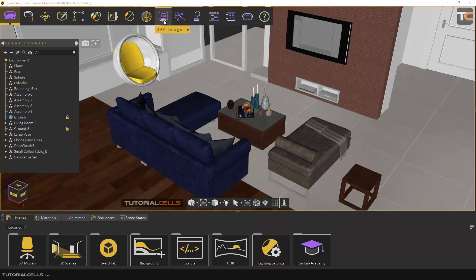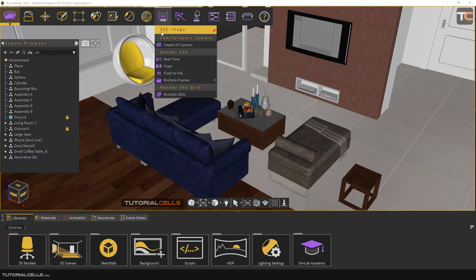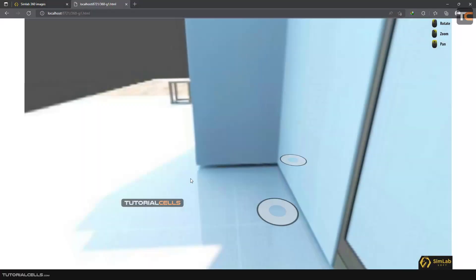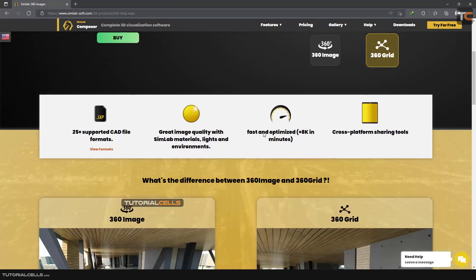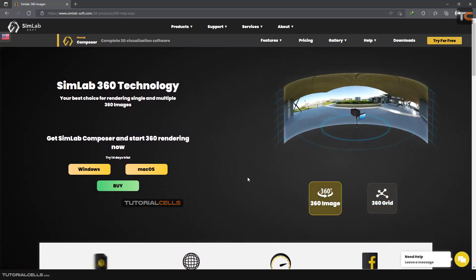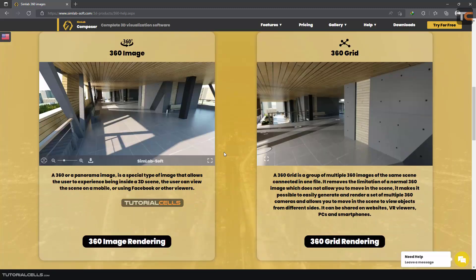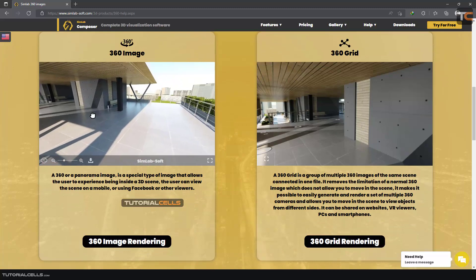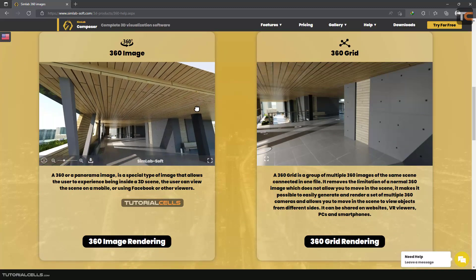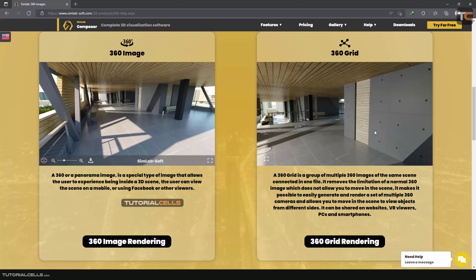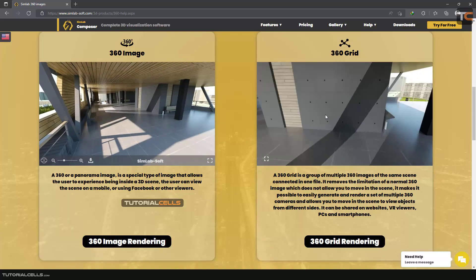In this lesson I want to explain how to create 360 images. This software is very powerful for creating those images. Going to the SimLab Composer website to introduce 3D 360 degree images — here you can make 360 degree images or a grid of them. A nice example is this: you can simply click and drag to look in any direction of your scene, and move around as you want.